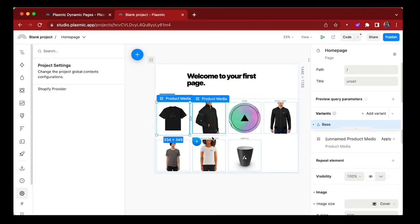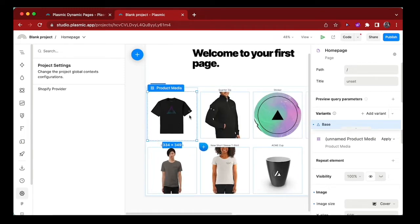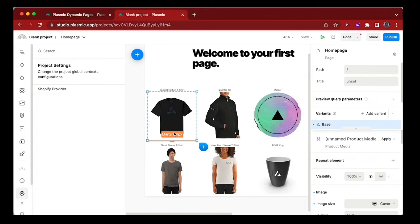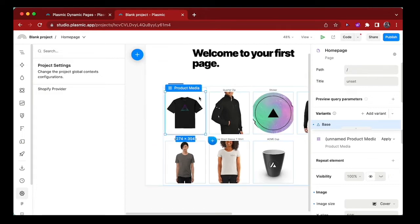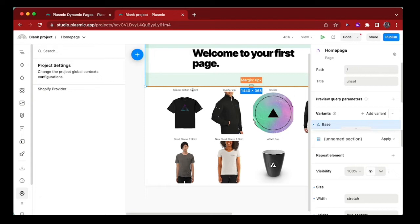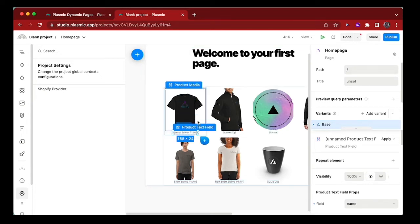Just to make this look a little bit better, I'm going to zoom in a little bit and resize the product images. And then I want to bring the title of the product below.